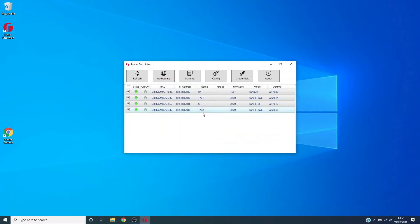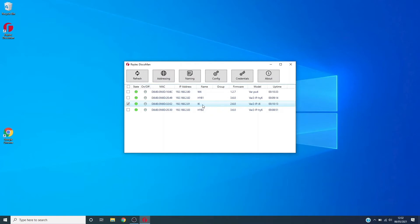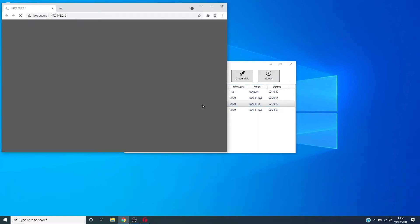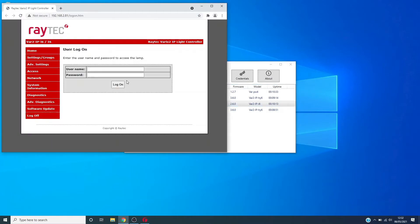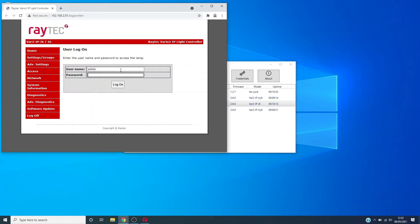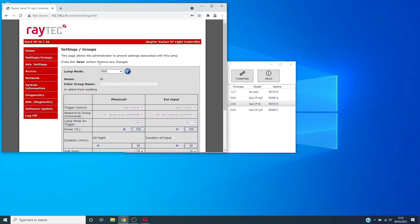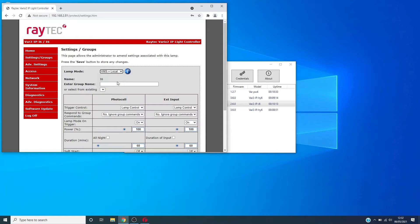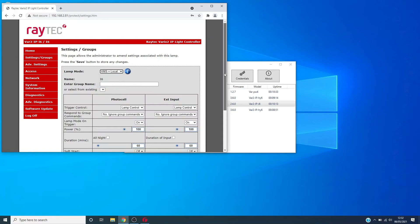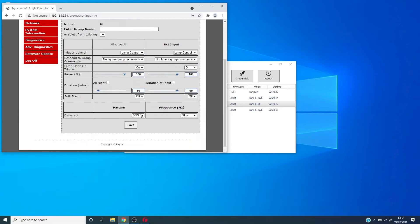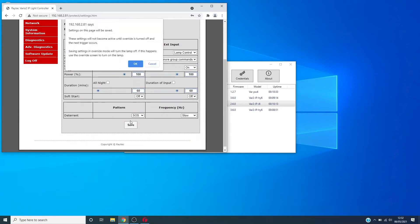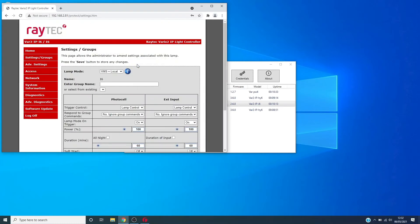So now when we show you the second way of setting the mode, we won't have to change the password in the lamp. For instance, if we take the i6 here, we will show you the second method of changing the mode. If we log in to the lamp with the password that we've just set through Disco Man, under the settings page you'll see a lamp mode combo box. For instance, we may change us to VMS plus local and then we just hit save at the bottom and that mode is changed by the web interface.